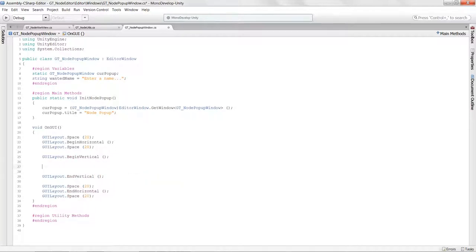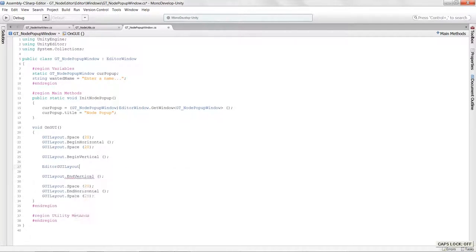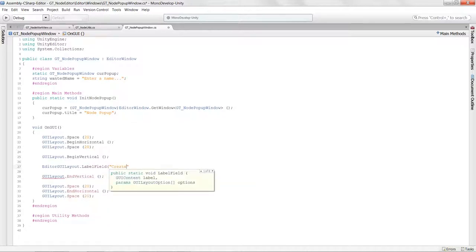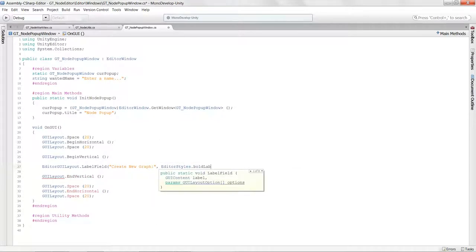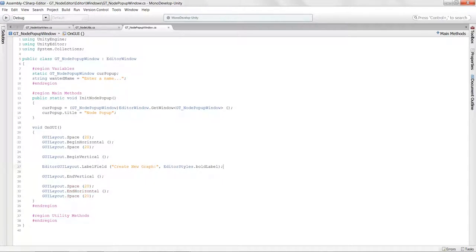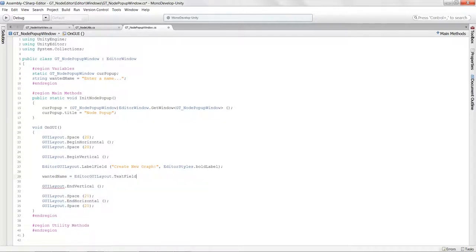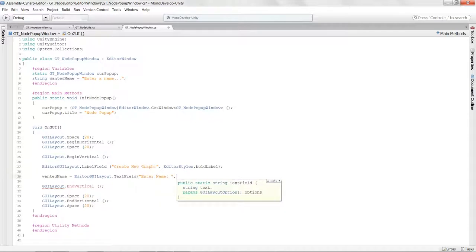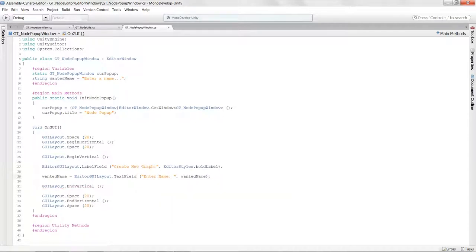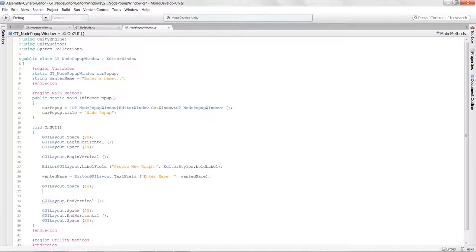Inside the vertical, I'm creating an EditorGUILayout.LabelField saying 'Create New Graph' with EditorStyles.boldLabel style. Then 'wantedName' is assigned from an EditorGUILayout.TextField prompting the user to 'Enter a name' — that's the variable storing the user input. We'll add another space of 10 to space things out.